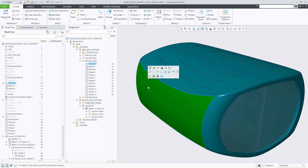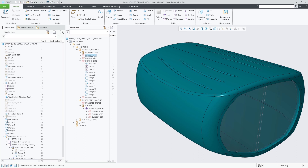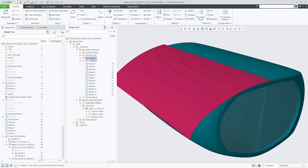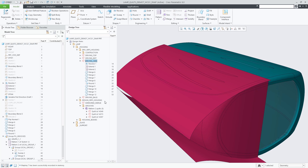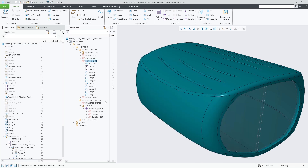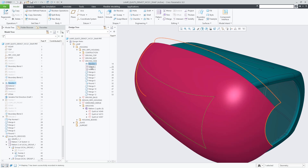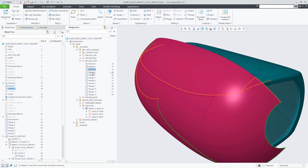The Show Snapshot command is also available when selecting a quilt or body. For active, non-consumed quilts or bodies, it shows a snapshot preview of the current quilt or body geometry. For consumed quilts or bodies, the geometry at the time immediately before consumption is displayed.